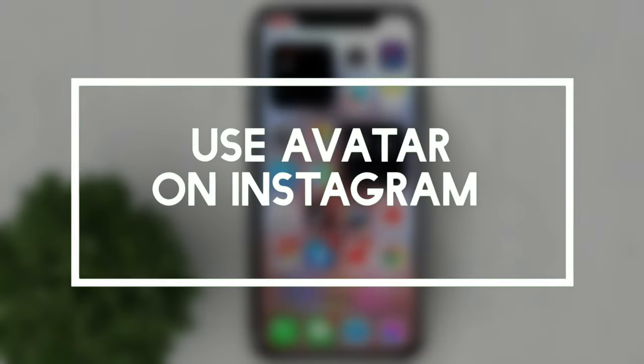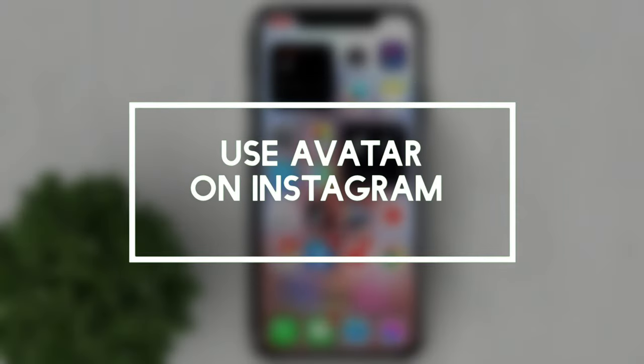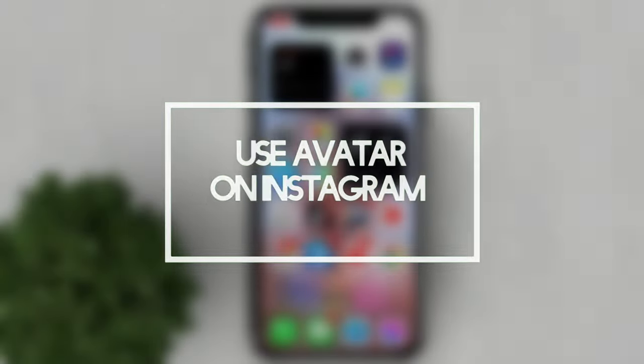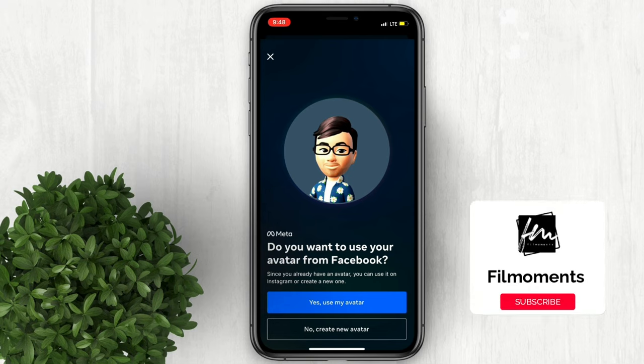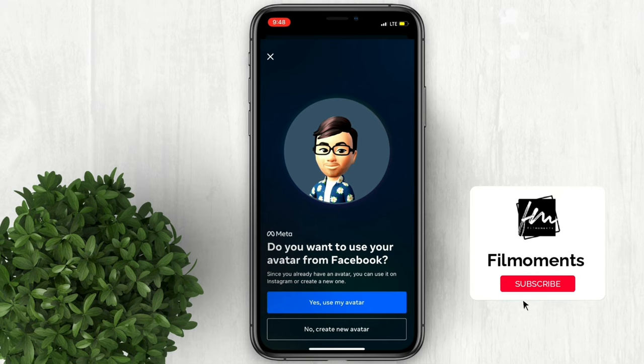In this video I will show you how to use avatar on Instagram. Avatar is a customizable persona of yourself where you can edit it to look like how you want to be perceived online.